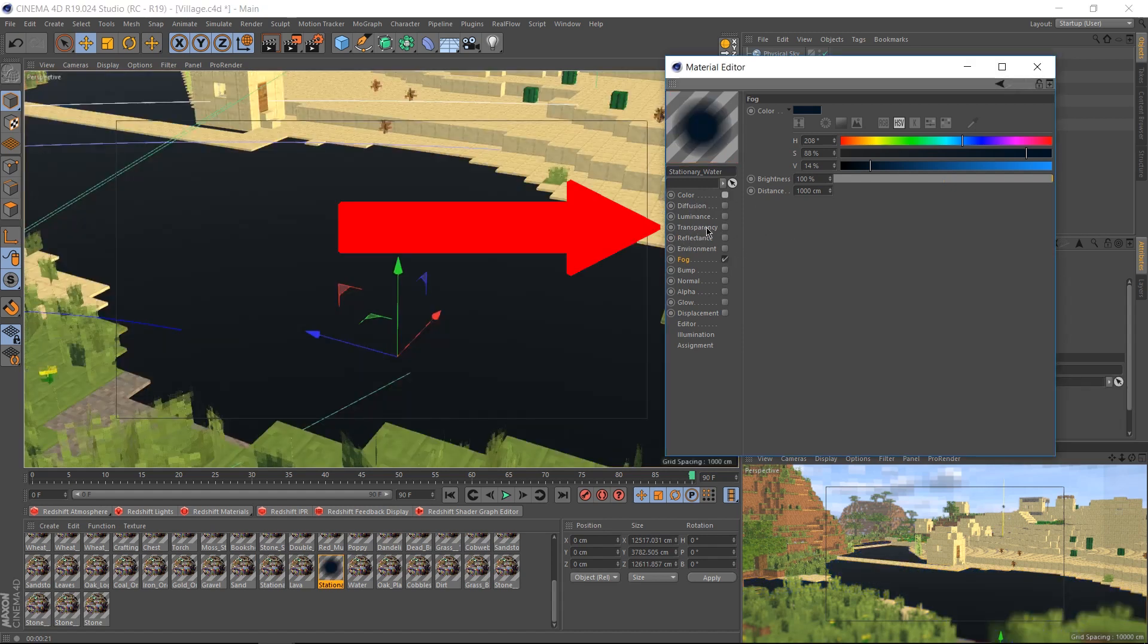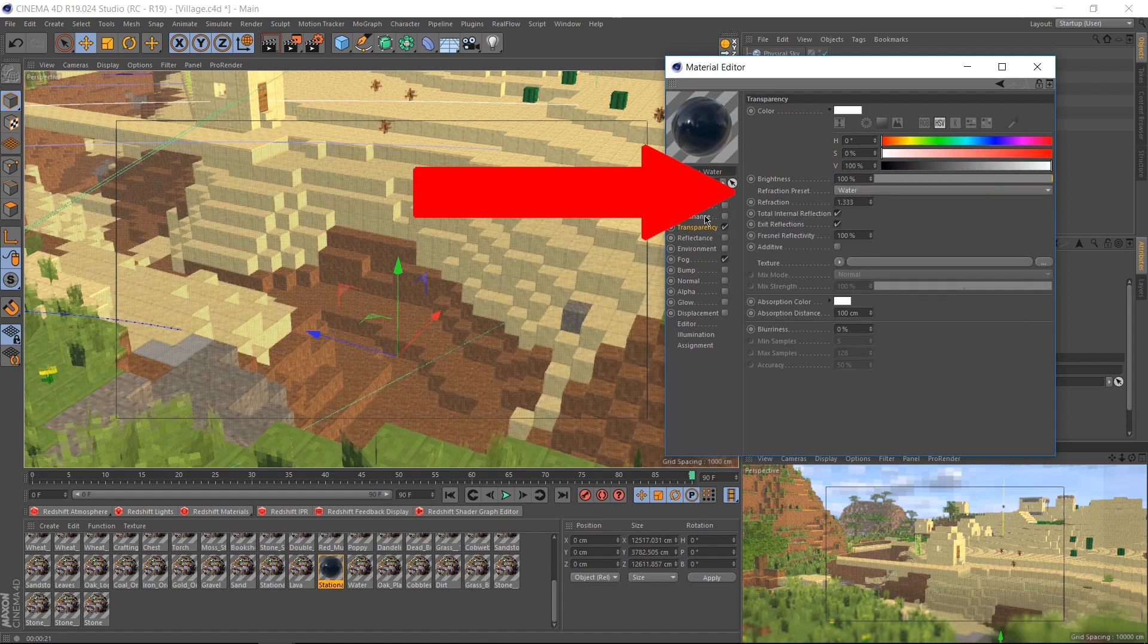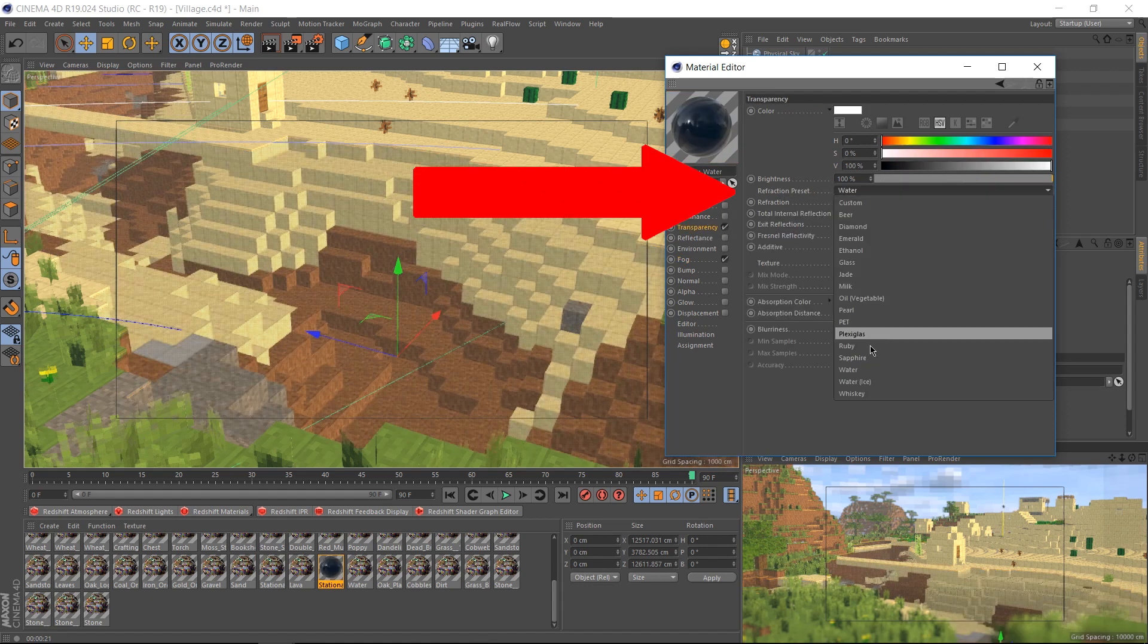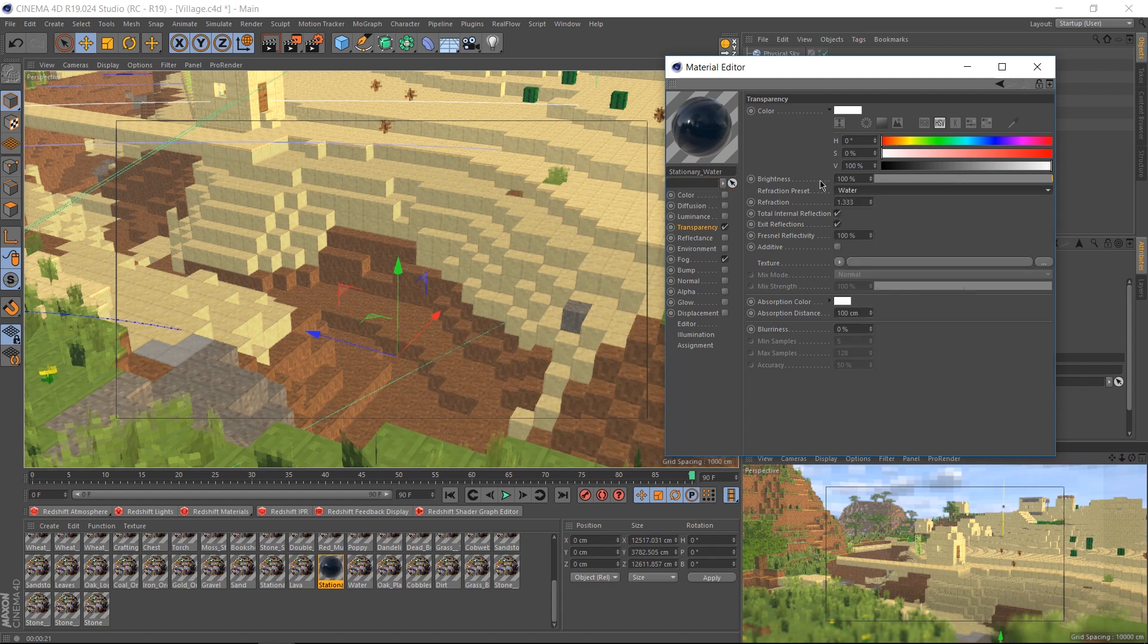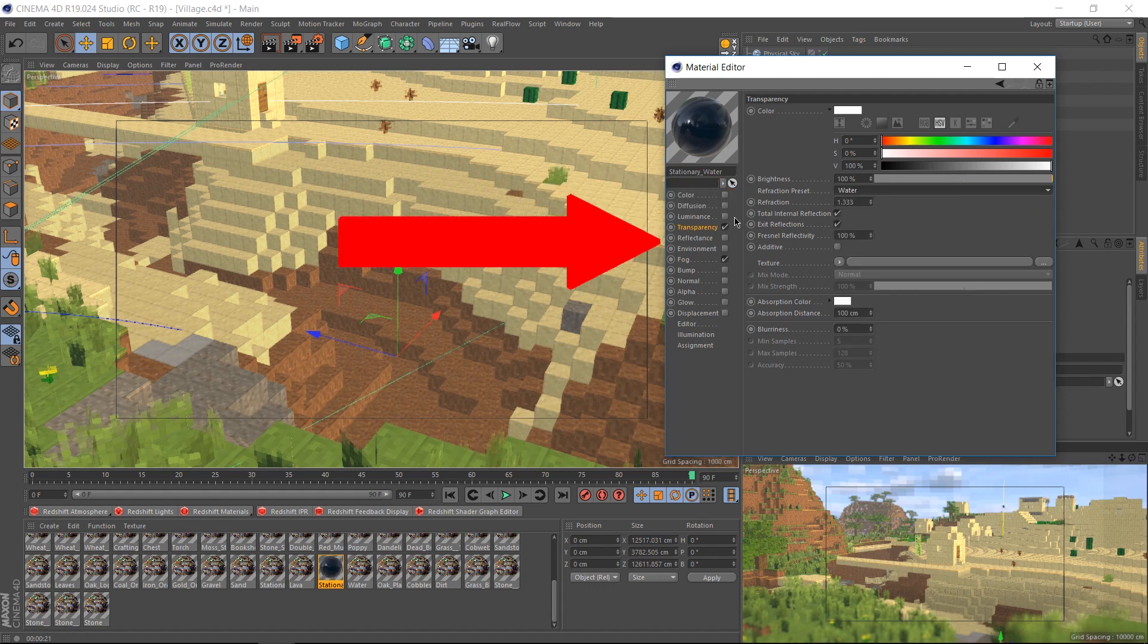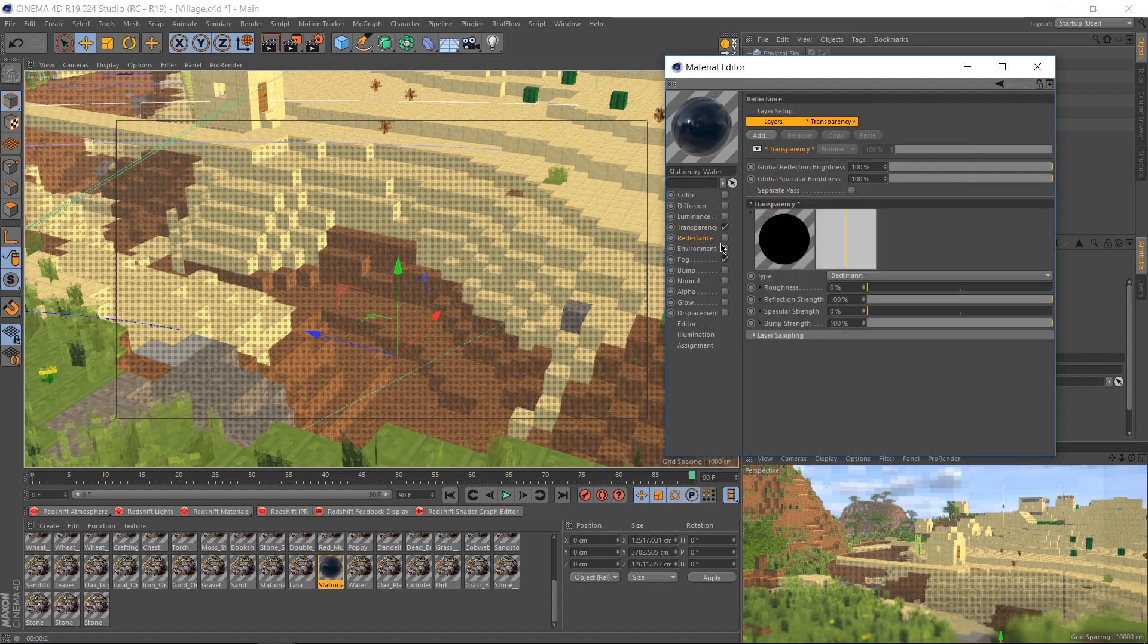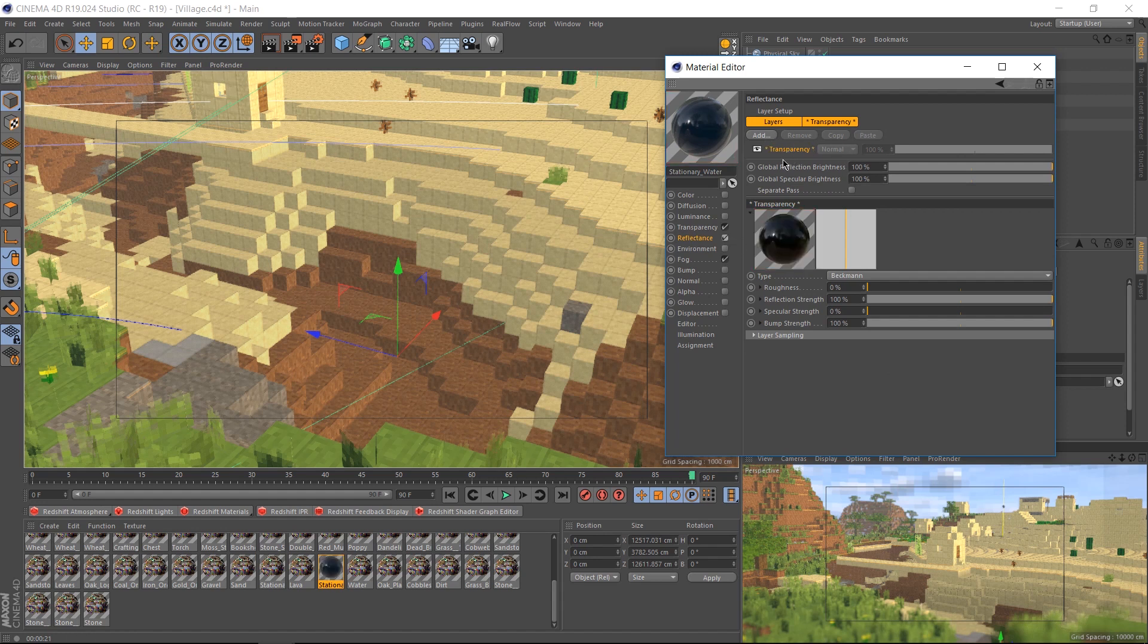Let's go over to our transparency channel and enable that. The only thing we need to do in the transparency is change the refraction preset from custom to water. Everything else can be left at default. Now we don't need reflectance, but let's go into reflectance anyway, check it and you should find a default specular here. Delete that and just leave it as transparency. You can feel free to also disable the reflectance afterwards.